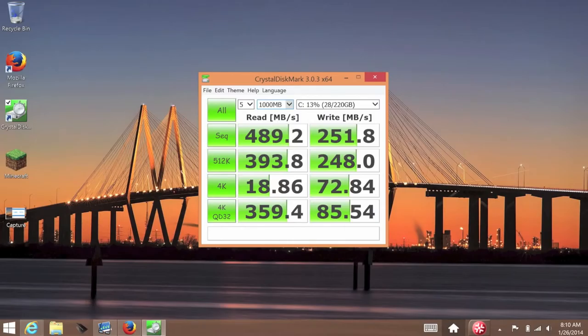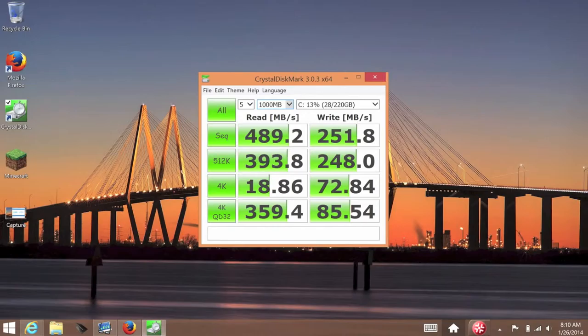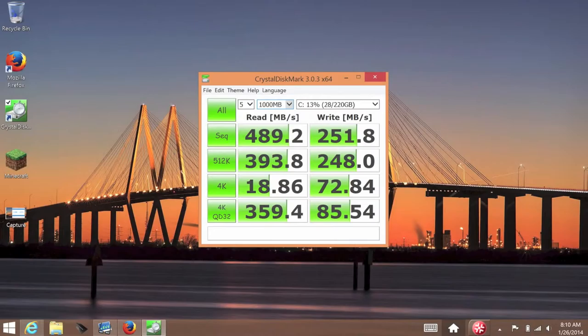Next, let's take a look at the performance from the Samsung 256GB SSD. For this section, we're going to focus on the sequential read and write speeds. For the read speed, I got 489.2MB a second, and the write speeds came in at 251.8MB a second. With these kind of scores, you can expect good boot up times and excellent response from your applications.